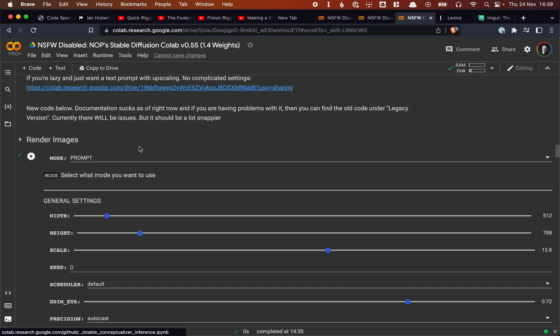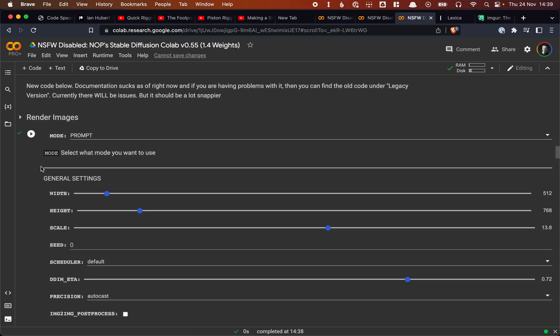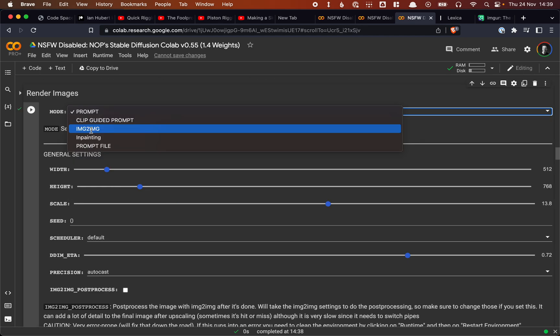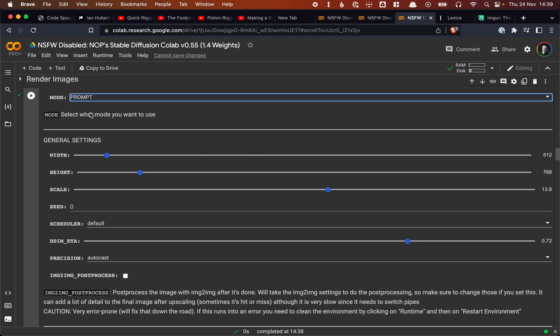And then this is the big one. So this is where we choose which kind of rendering that we want to do. Do we want to use a prompt? Do we want to use clip-guided prompt? Do we want to use image-to-image? In our case, a regular prompt is fine.